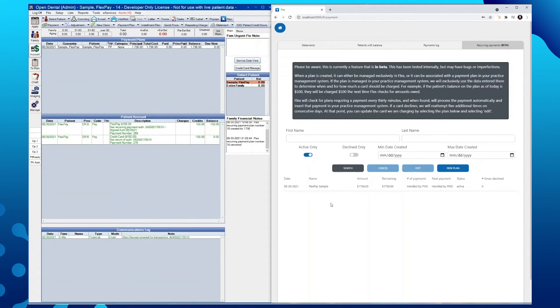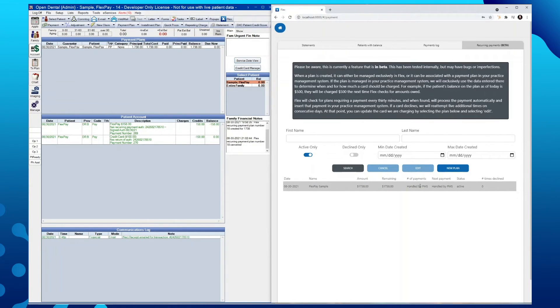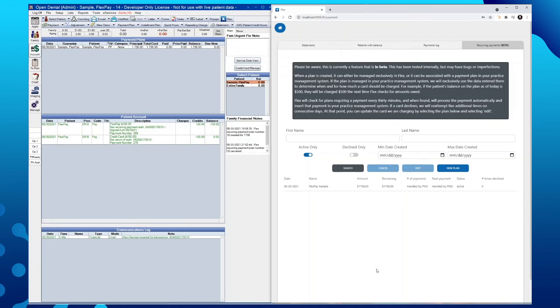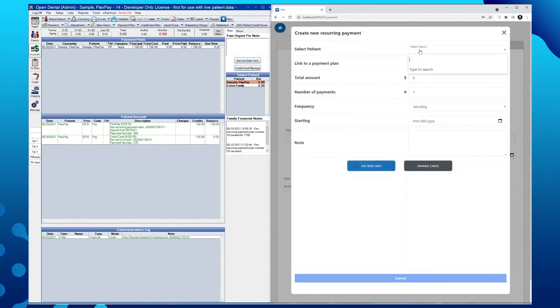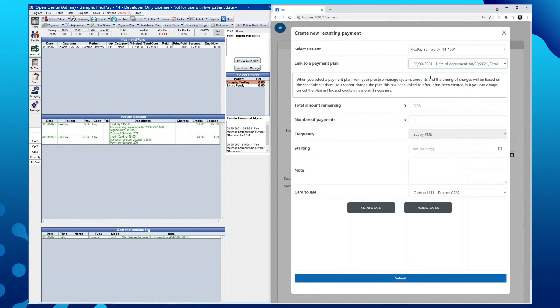We will now see that our sample FlexPay patient here has a new recurring payment. You can see the charge amount, the remaining amount, the number of payments is stating that it is handled by the practice management software and it does have an active status. If ever someone did try to create a payment plan for a patient and link the recurring payment to a plan within Open Dental, like we see here, you will receive this message display indicating this plan cannot be attached as it is already attached to another recurring payment plan.